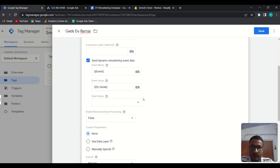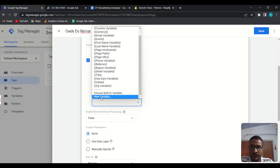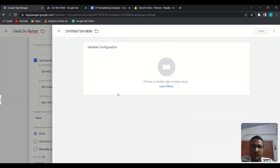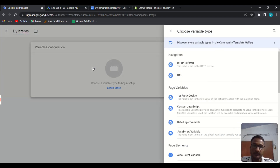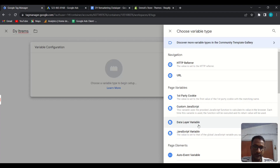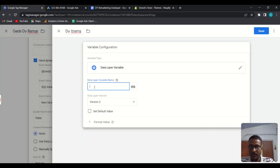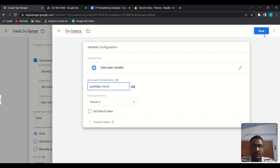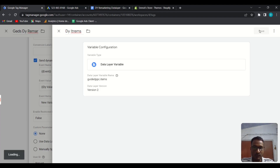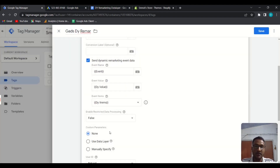For the Items field, click the icon and create a new variable. Name it 'DY Items', then choose Data Layer Variable again. For the variable name, enter: guided_ppc.items — exactly 'guided_ppc.items'. Save this variable.